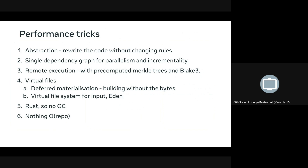We have remote execution — everyone wants that. We pre-compute the Merkle trees as we're building things and we use Blake3. We have virtual files, so build-without-the-bytes, and we've had that from the beginning. It's in Rust, so there's no GC, and we take care not to do anything that would harm the performance.